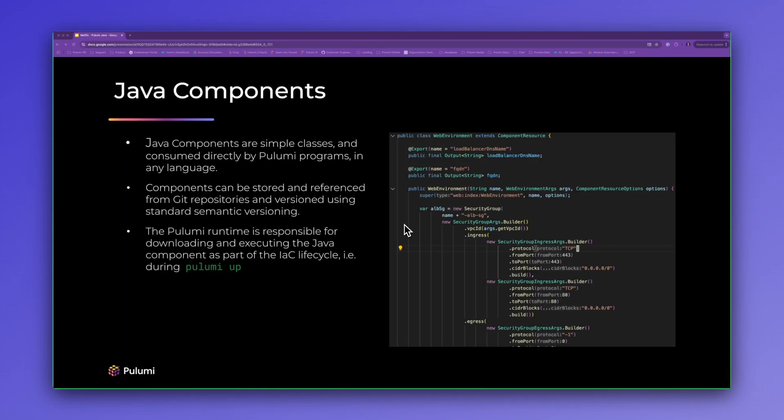I'm going to use the Java language as an example for component authoring and would like to highlight a few aspects of Pulumi Java components. First, Java components are simple classes. They can be consumed in any Pulumi supported language such as TypeScript, Python, Go, or via our YAML declarative spec, which I'll talk about briefly. Components are distributed via Git and semantically versioned. And the Pulumi runtime is responsible to download and execute the component as part of the Pulumi lifecycle in a seamless manner. The idea being that component authors working in Java can take advantage of their existing tools and SDLC and easily distribute components to their end users.